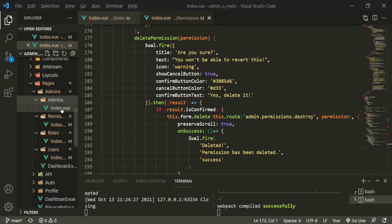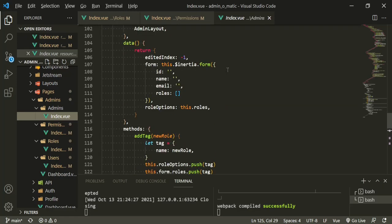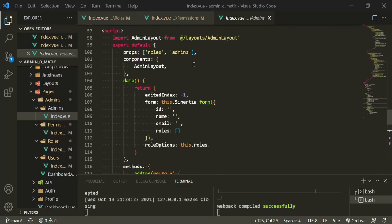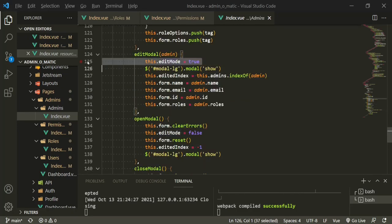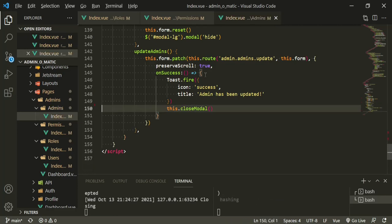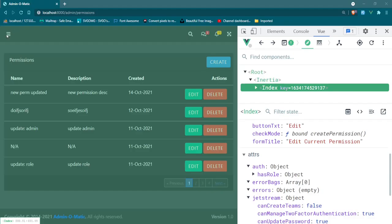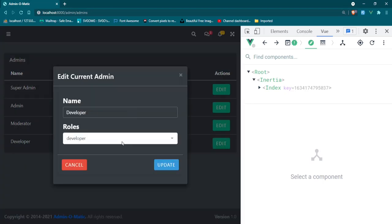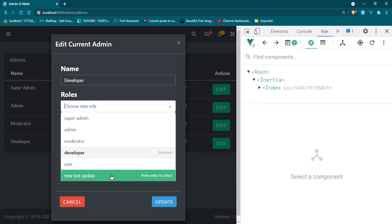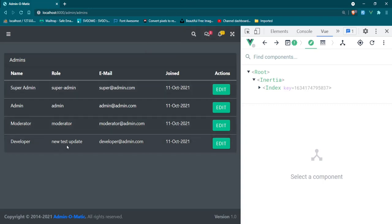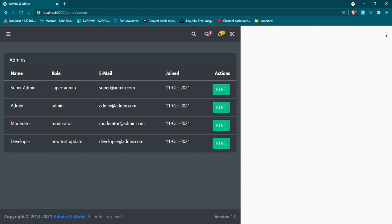The last one is the admin. We'll open up the index — we don't need a computed property here, but we do need to change up some functions. Open modal — we're not using edit mode, so we can get rid of that, and we only need those two. Let's go back to the browser, head to admins. Try developer — Edit — fine. Let's change developer to 'new test update' — Update. Admin has been updated and the role is now 'new test update'.